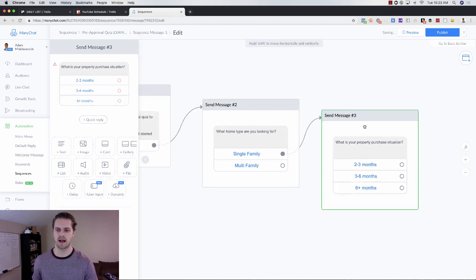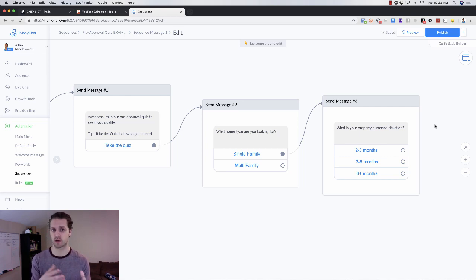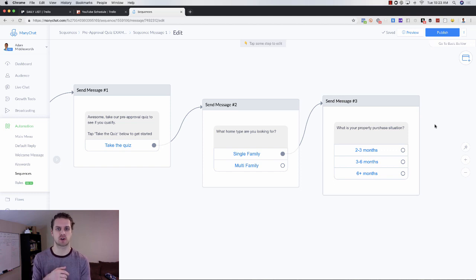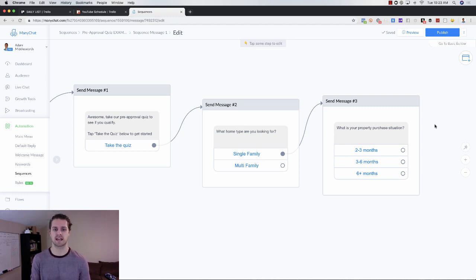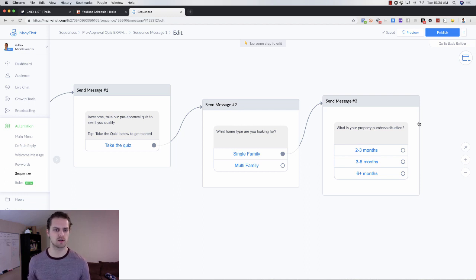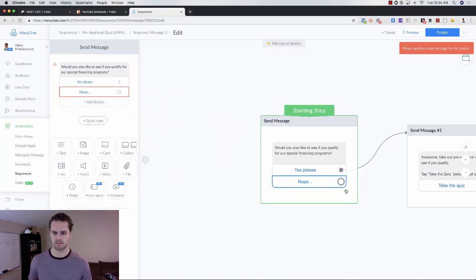I'm not going to go through the whole thing here, but if you want this exact pre-approval quiz sequence, you can download it by clicking the link in the description below. I'll include a template — you download it and you'll have it automatically in your MiniChat account, totally free. Click on that and you'll get it downloaded.